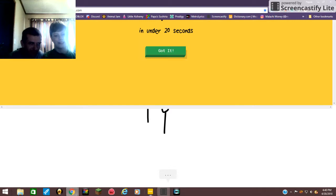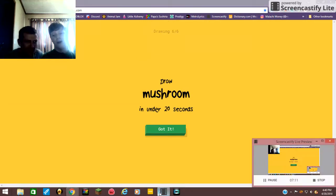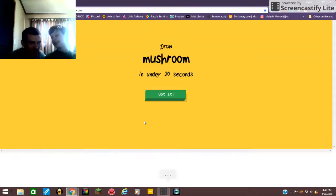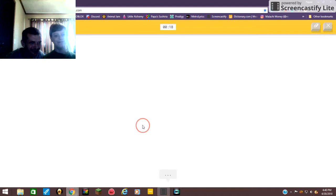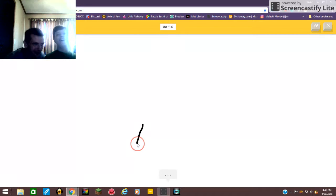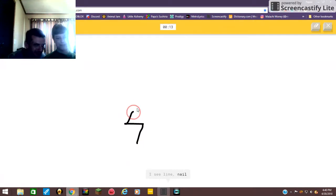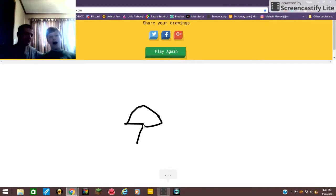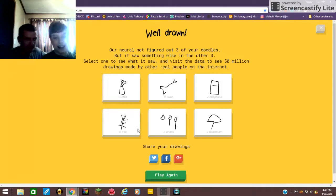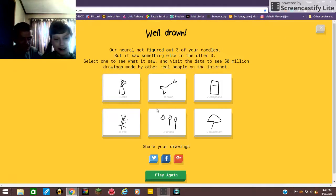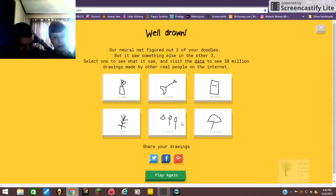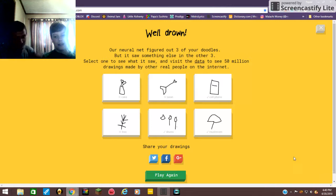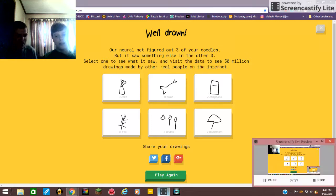Maybe will it show it? Oh, mushroom. Jinx, you owe me a Coke! I see line, or nail. Oh I know it's mushroom. It only guessed three, three out of six is not necessarily bad but it's not good. Only 50%.